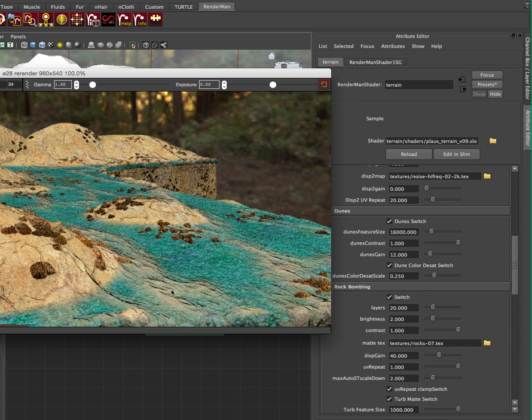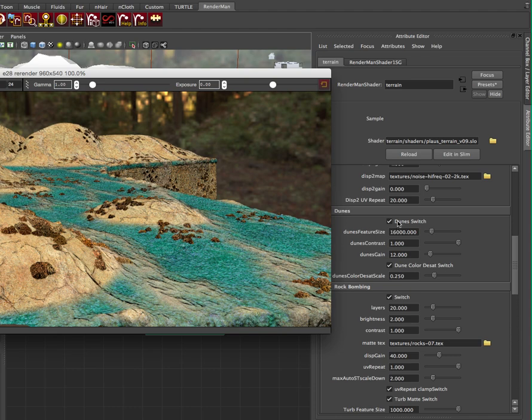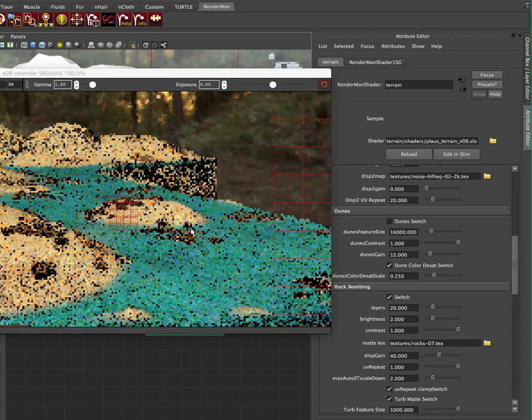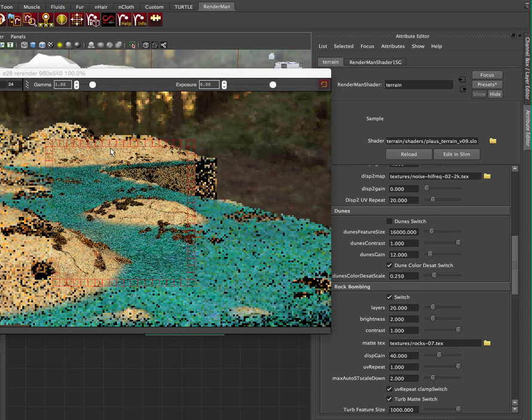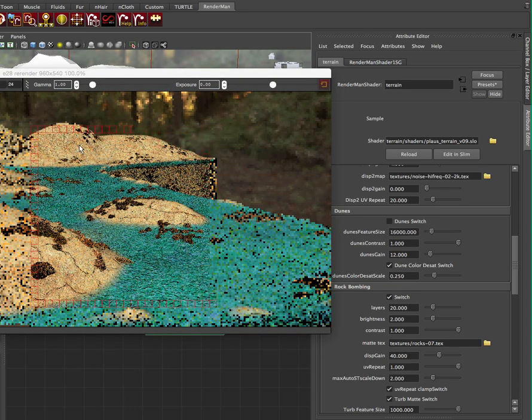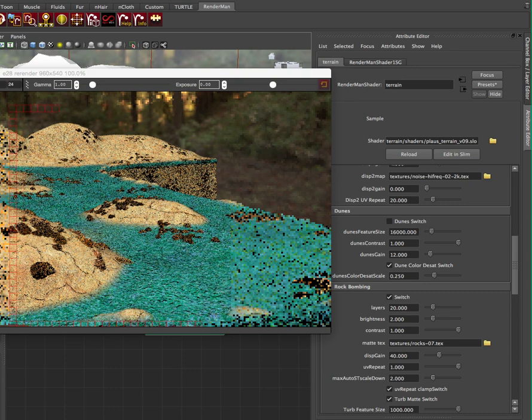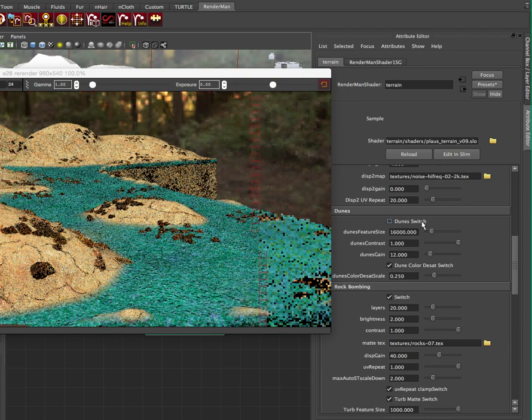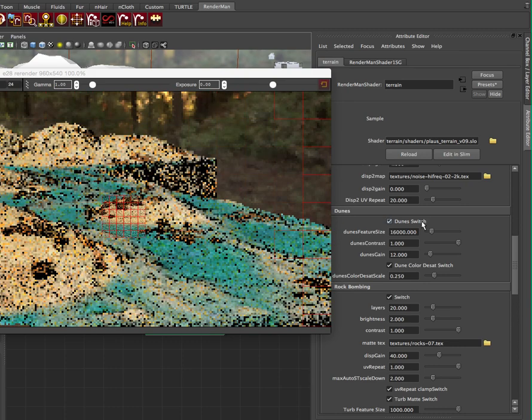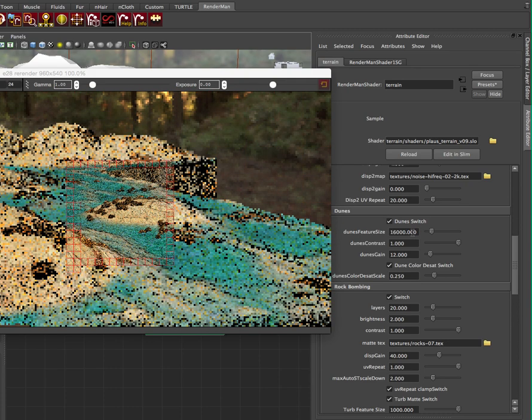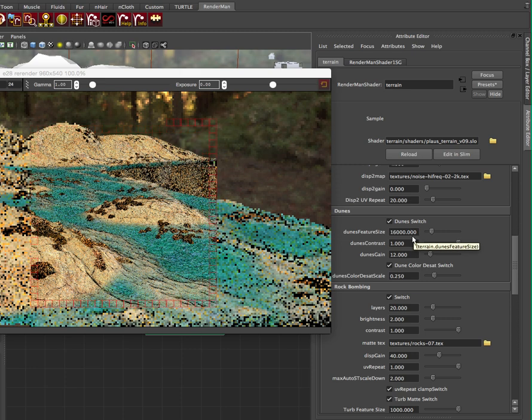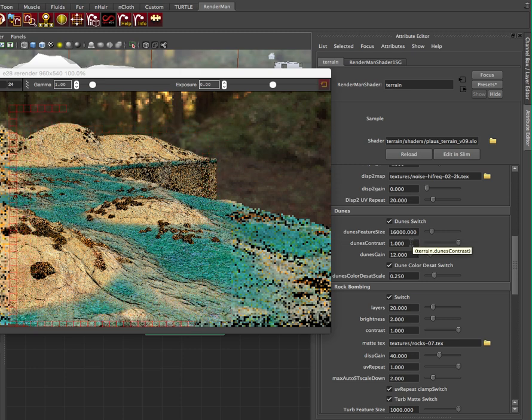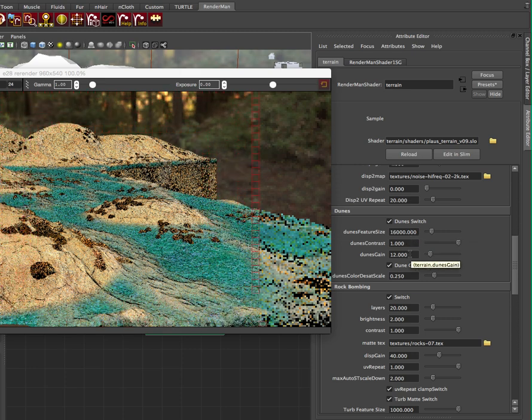So dunes, so these are pretty cool. So this is what we have here. As I mentioned before, it gets desaturated and it creates this procedural terrain. There's no textures. So if we turn that off, you'll notice it's very plain in here. It's just got the basic geometry that we see in Maya. We turn on the dune switch and we can change the feature size. It's at 16,000, the contrast, the gain. So that's how high it goes.